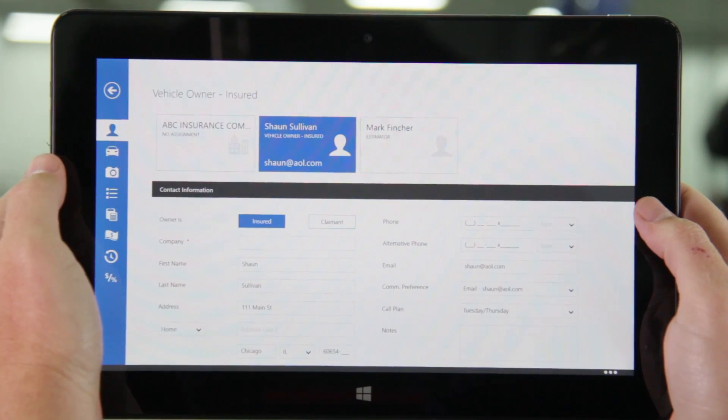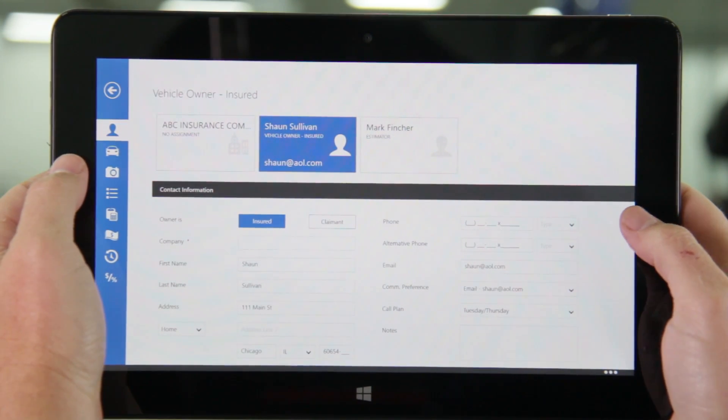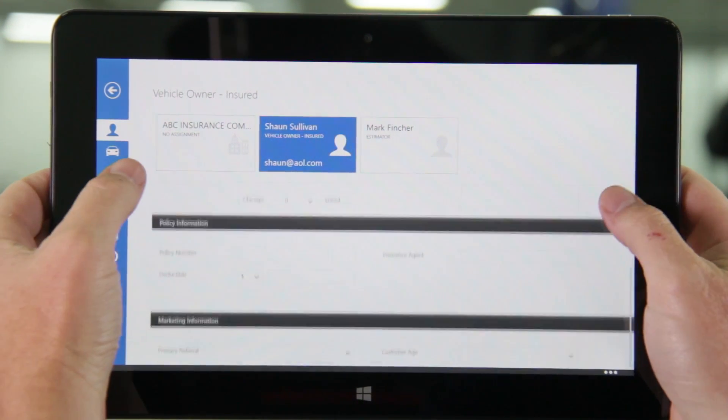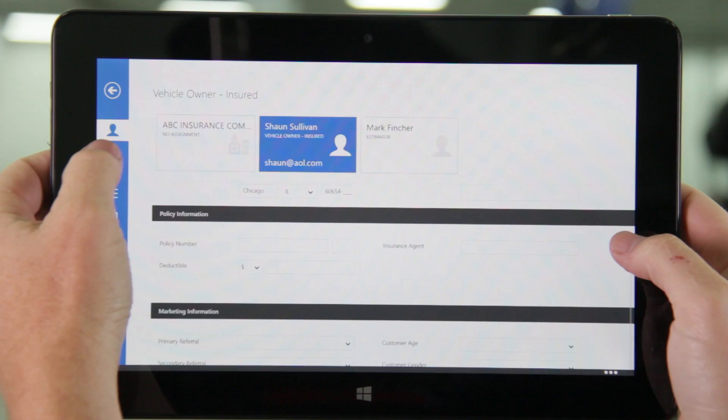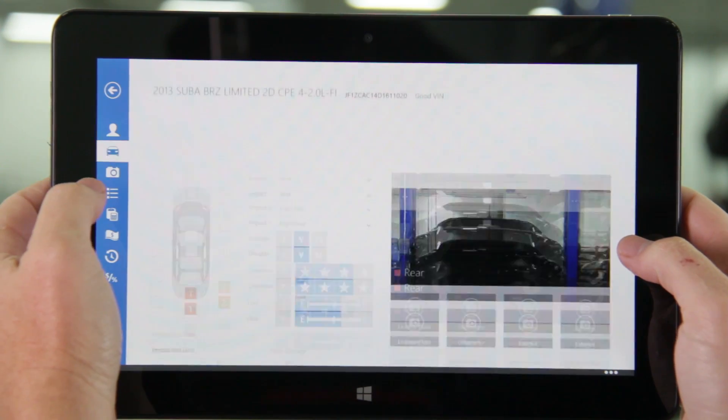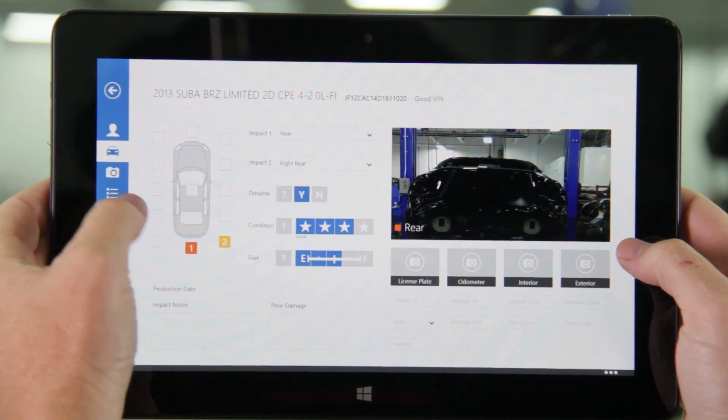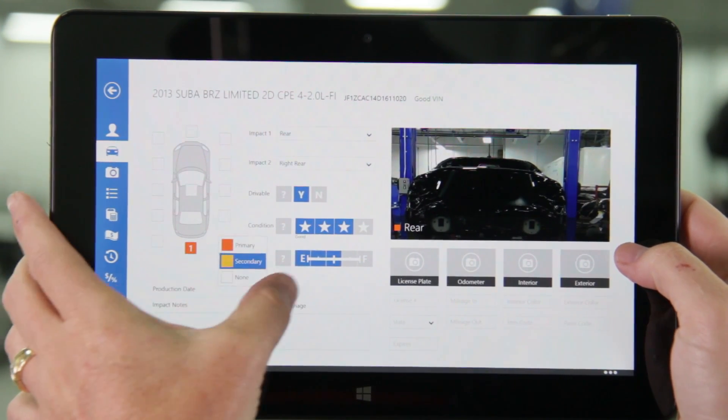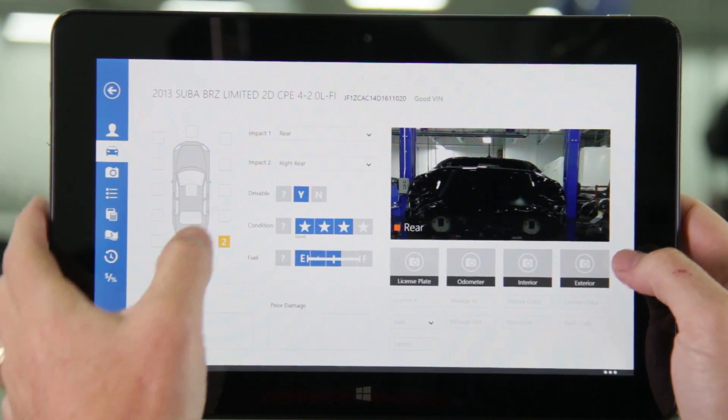From here you can then enter the necessary customer and insurance info. Next select the vehicle icon, enter points of impact, drive versus non-drive, fuel, mileage, and color.